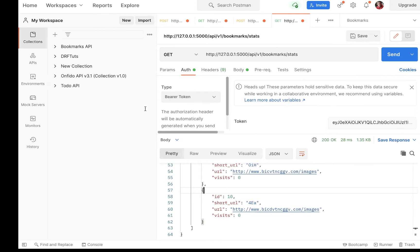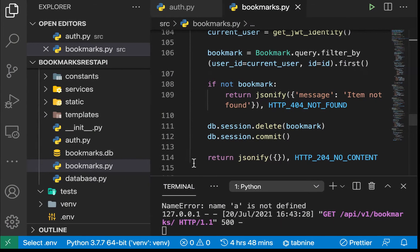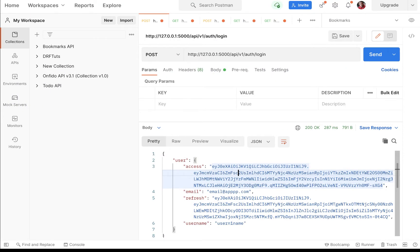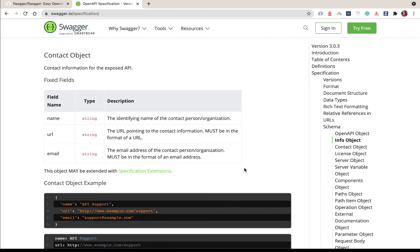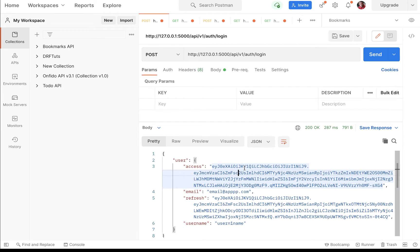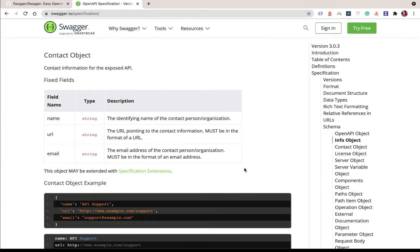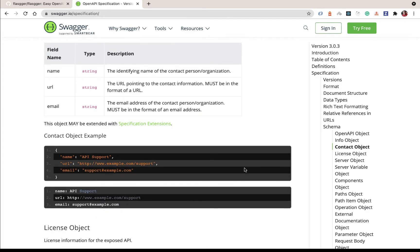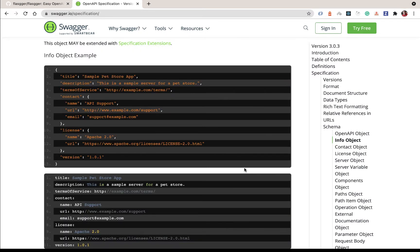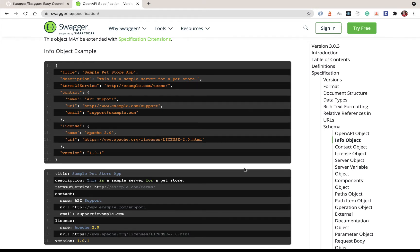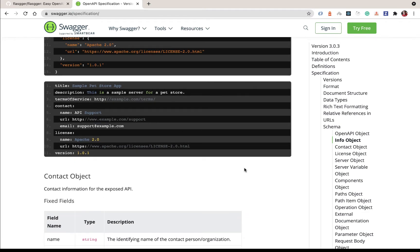Hey guys, welcome back. We have built all our endpoints and tested them in Postman. Now we are going to add documentation for our API, because right now it's only us that understands which endpoints are on our server and how they can be accessed. We need a way to tell other people about our API, how it is structured, what parameters and URLs to expect. We are going to do that by describing it using Swagger — a set of tools that helps us describe and document our API in a standard way, so anyone who understands the OpenAPI or Swagger spec can quickly read and understand what our API does.